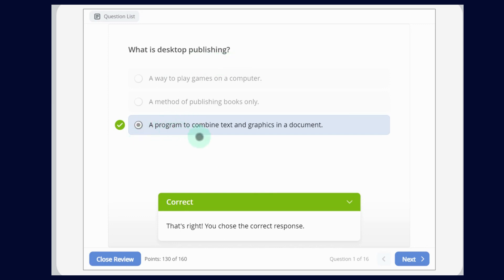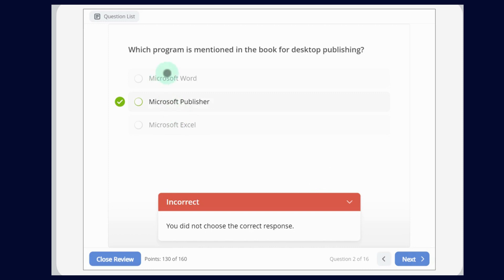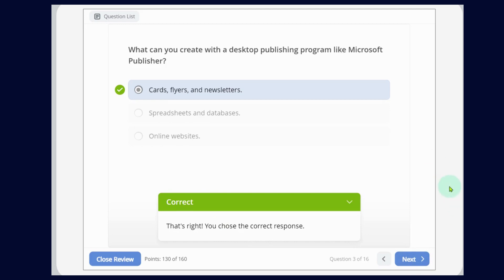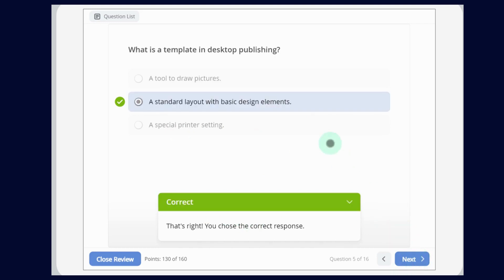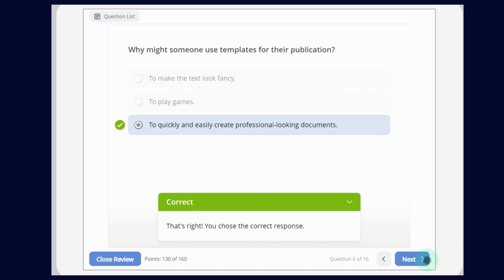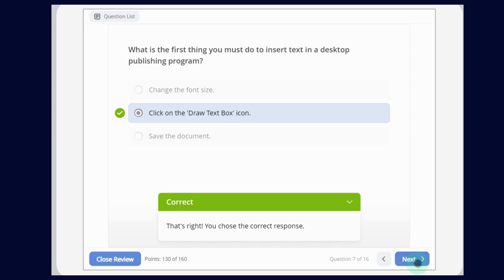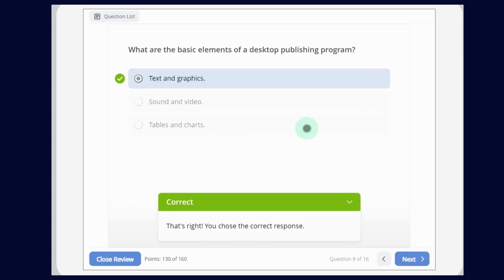Reviewing the answers: What is desktop publishing? — A program to combine text and graphics in a document. Which program is mentioned for desktop publishing? — Microsoft Publisher. What can you create with Microsoft Publisher? — Cards, flyers and newsletters. How do you start creating a publication? — Select New on the File tab and choose a template. What is a template? — A standard layout with basic design elements. What are the basic elements? — Text and graphics.